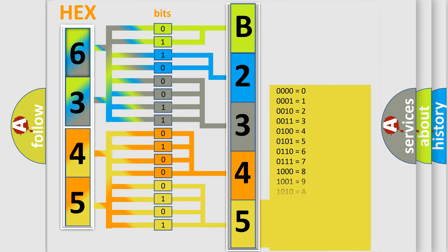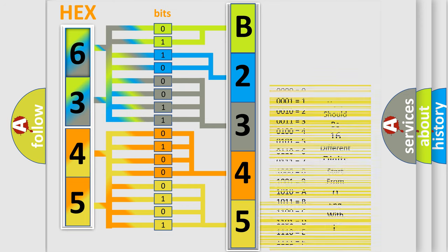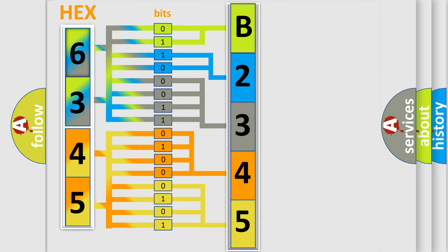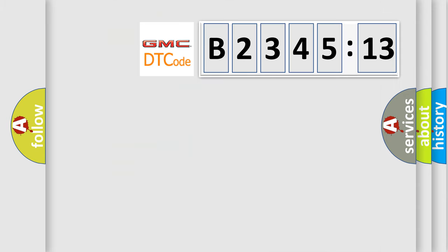A single byte conceals 256 possible combinations. We now know in what way the diagnostic tool translates the received information into a more comprehensible format. The number itself does not make sense to us if we cannot assign information about what it actually expresses.